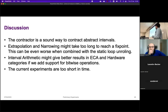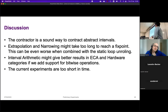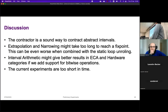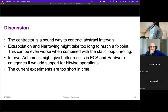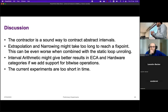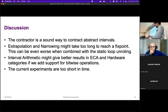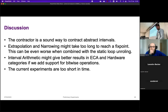So far the contractor seems a sound way to contract abstract intervals. Extrapolation and narrowing might take too long to reach a fixed point, which can be even worse when combined with static loop unrolling. Interval arithmetic might give better results in the ECA and hardware categories if we add support for more operations, as most of those benchmarks relied on bitwise operations that we currently don't support. The experiments are too short in time for us to draw a good conclusion.